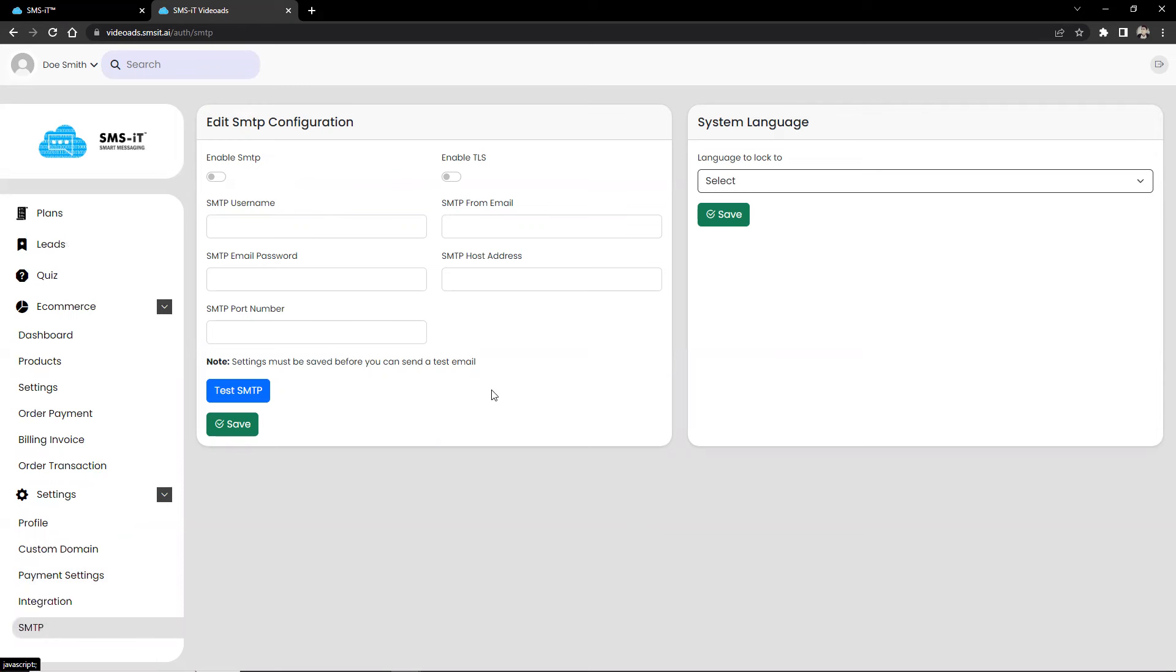And that's about it. I hope this gives you an idea or an overview on how our SMSit interactive video ads work. That would be all for today. Cheers.